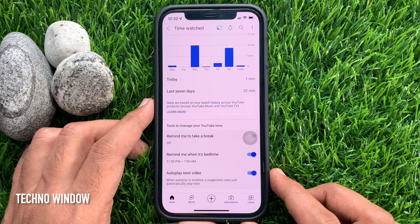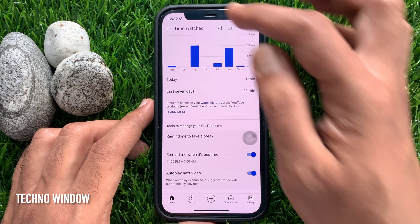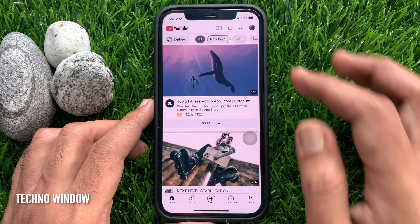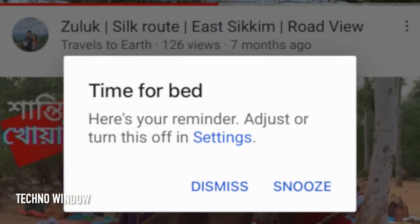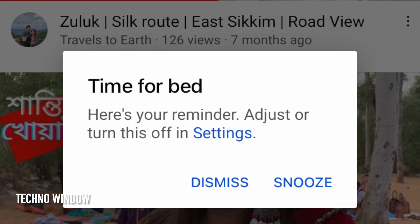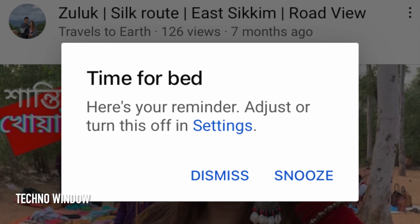Go back to YouTube homepage and start watching YouTube videos. You will see a Bedtime Reminder will appear like this — Time for bed.